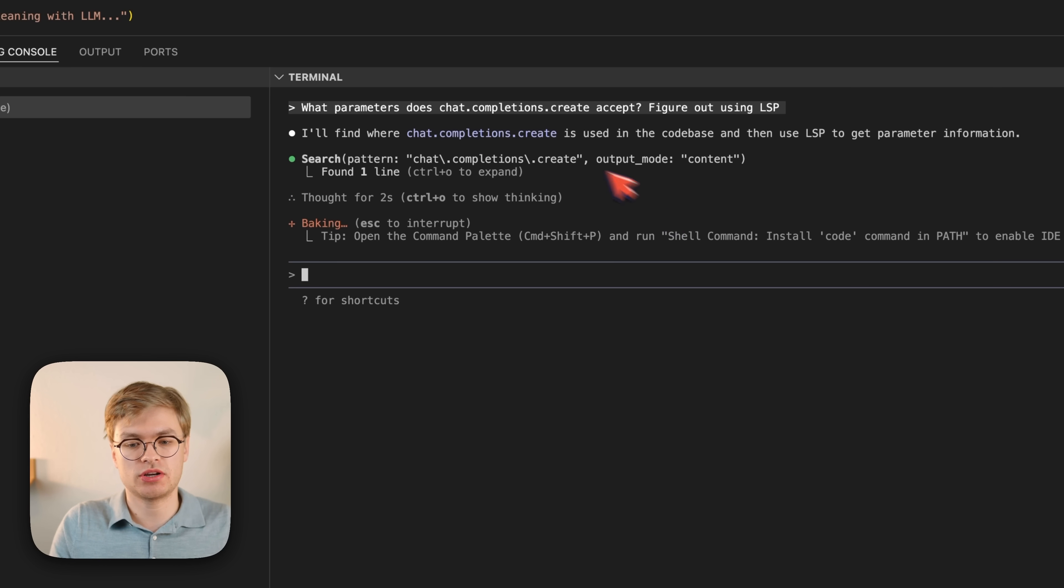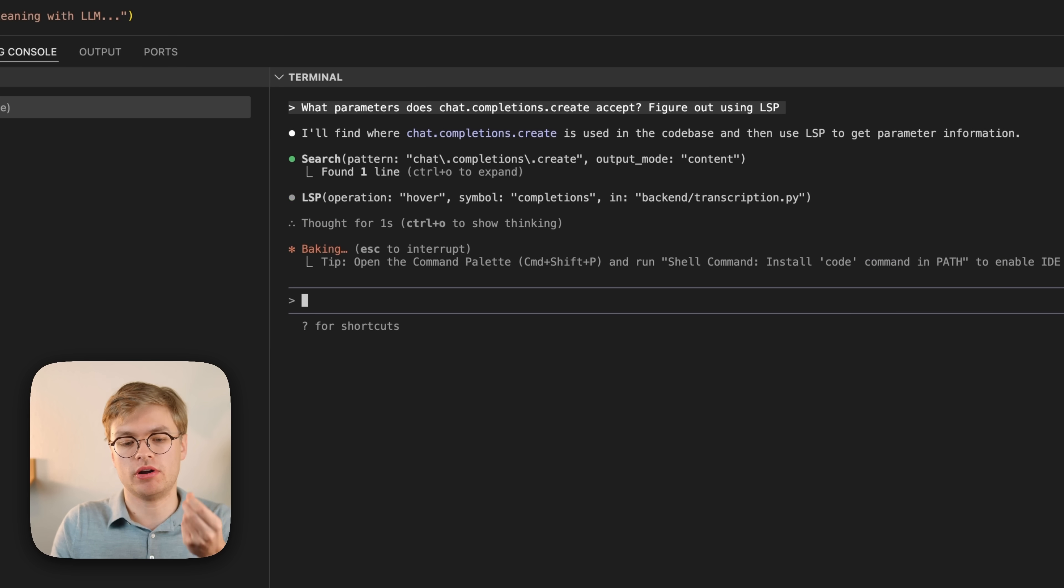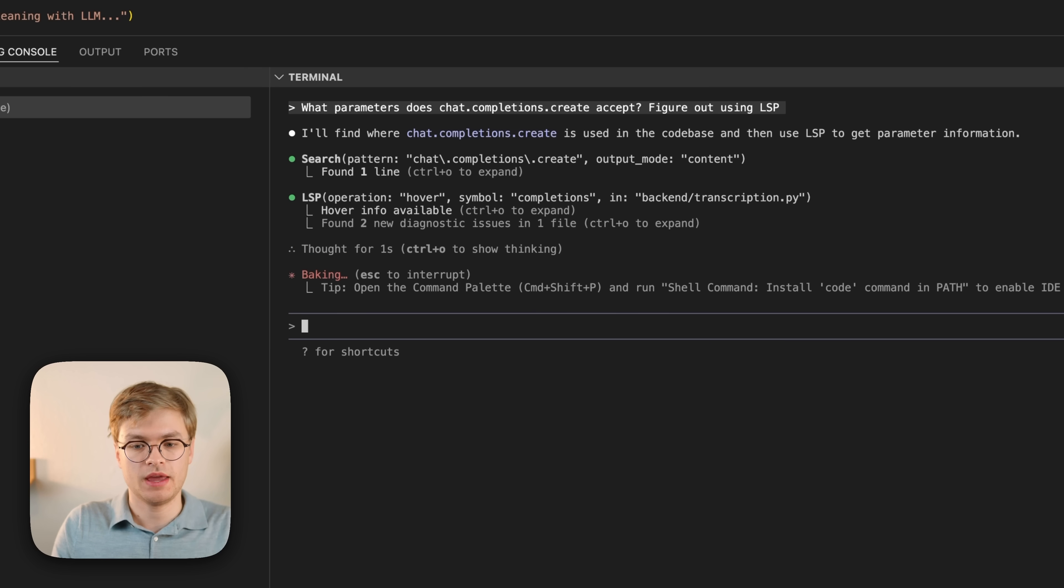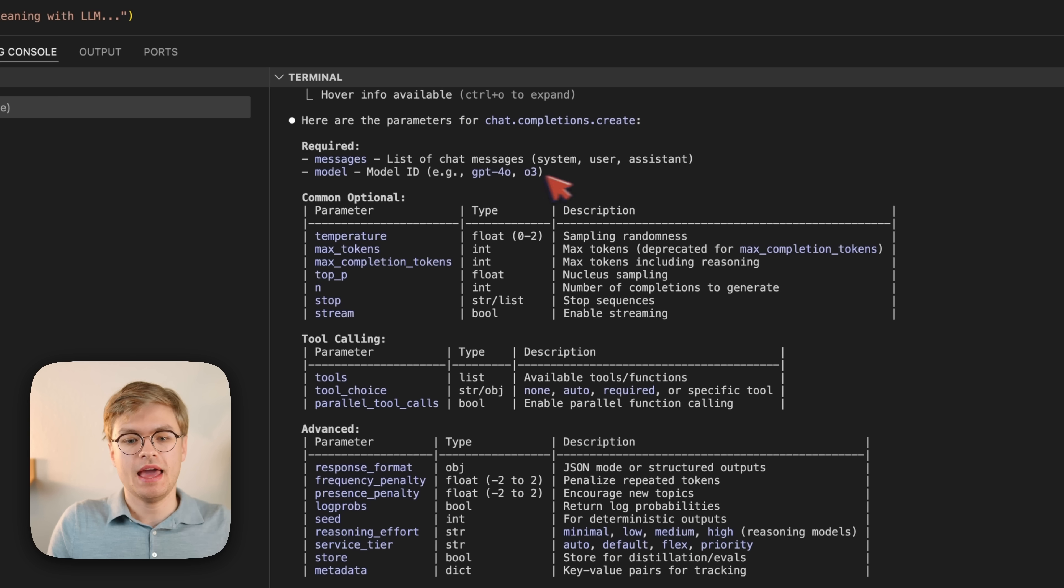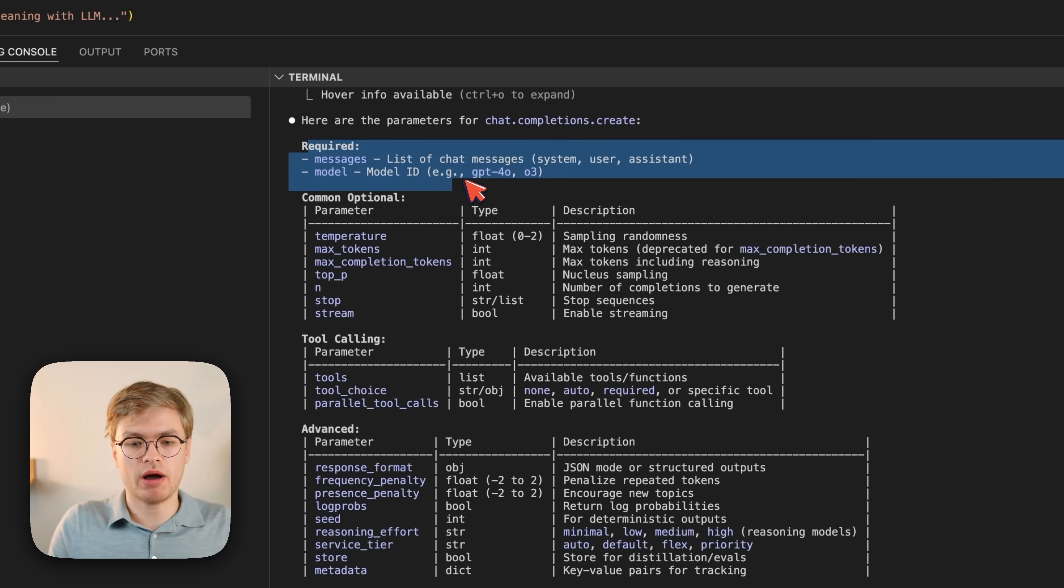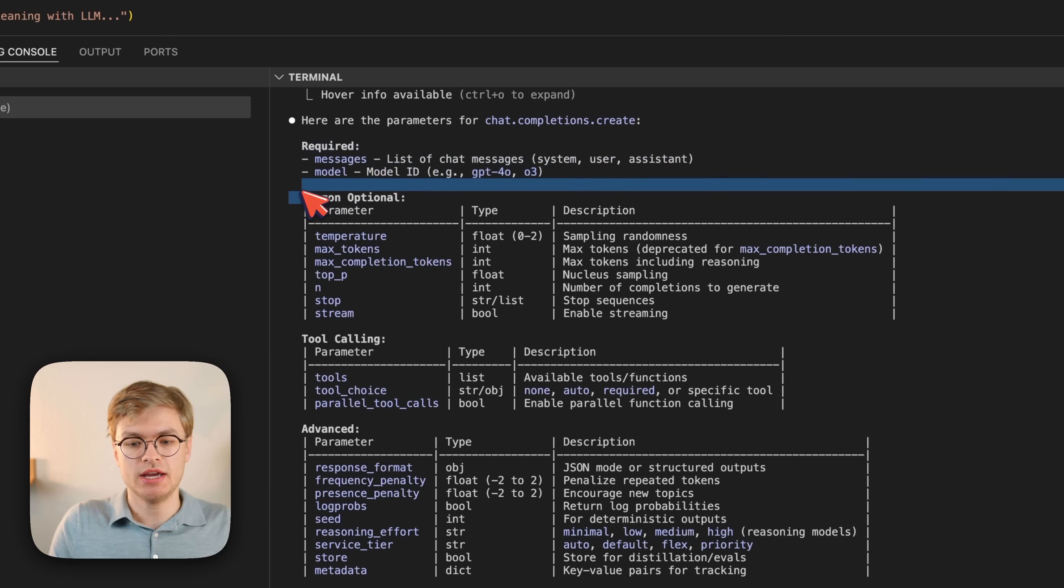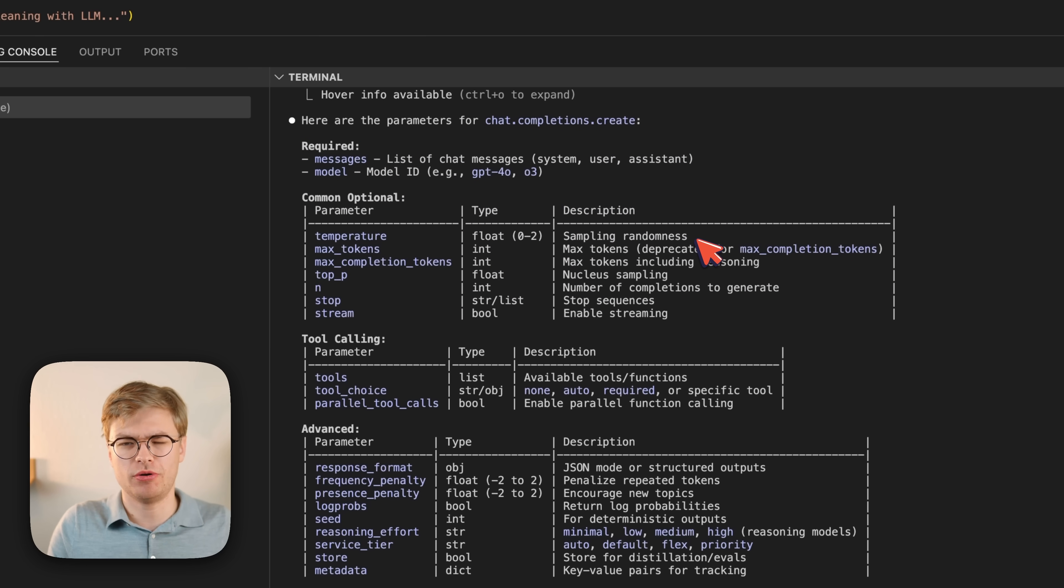But the great part is that as it finds code that you're using across the repository, it can query the language server to better understand what kinds of parameters are required for functions. And now you can see that it comes back with this extensive list of all the required parameters, the optional ones, and not just the names of the parameters, but even the description. So how did it do that?